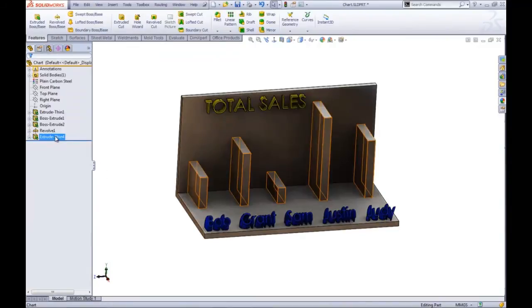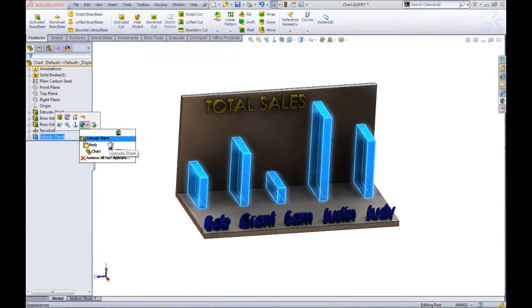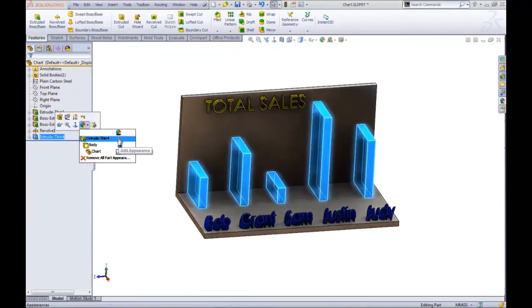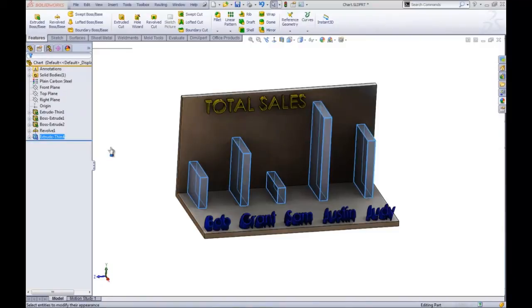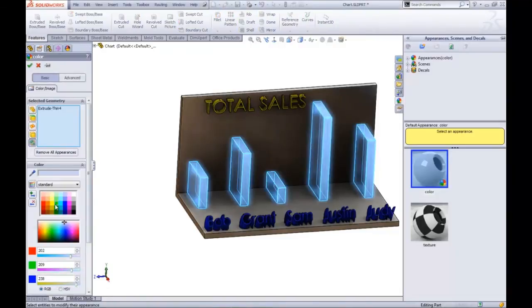Maybe go in and give that a different color. Make it kind of stand out a little bit.